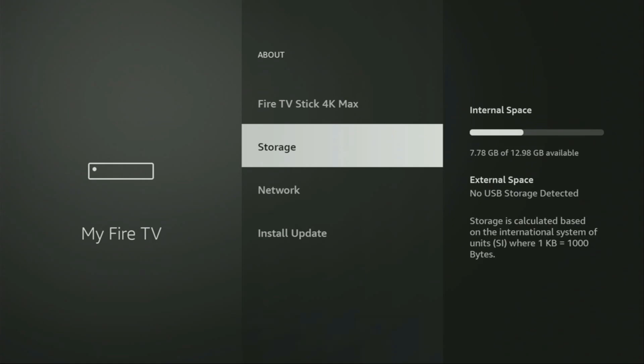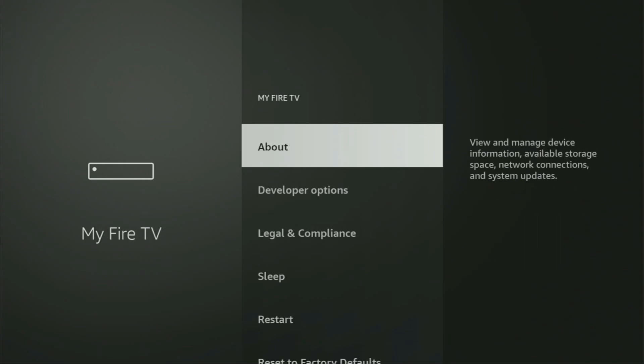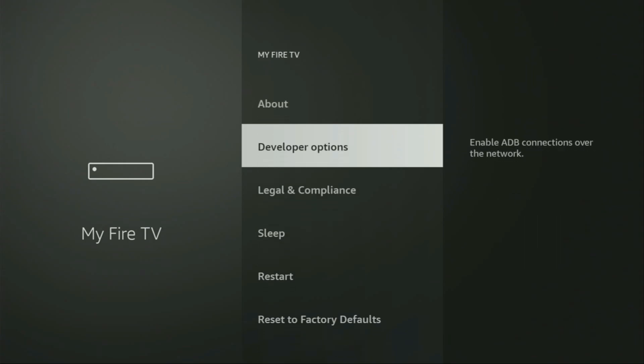And in your case, it's going to say that you have become a developer now. So, if you go back a bit, you will finally see developer options, which have appeared right here.